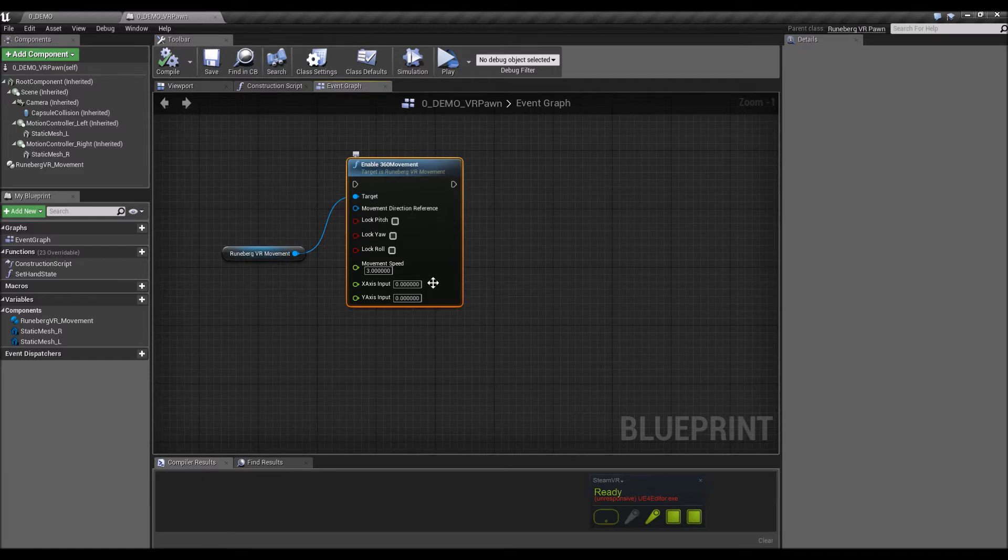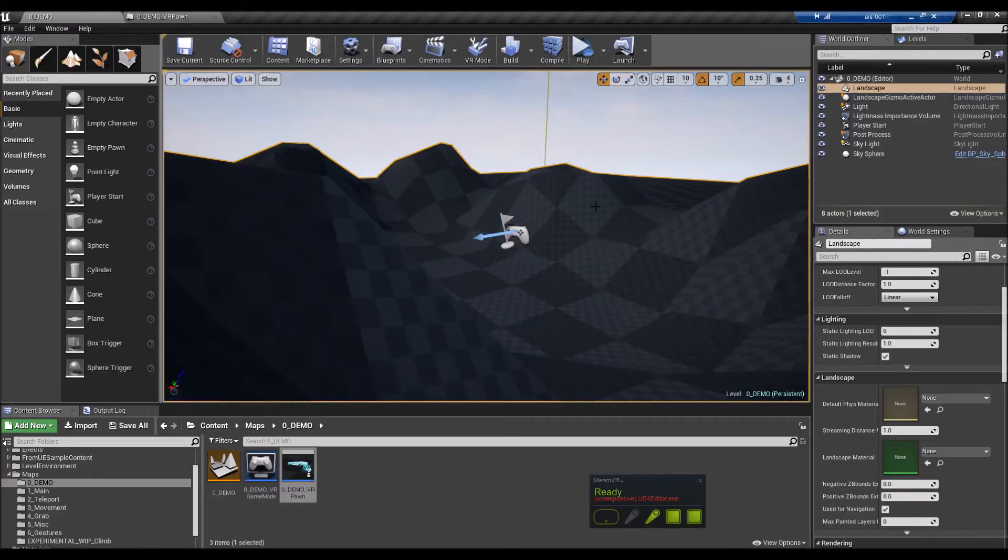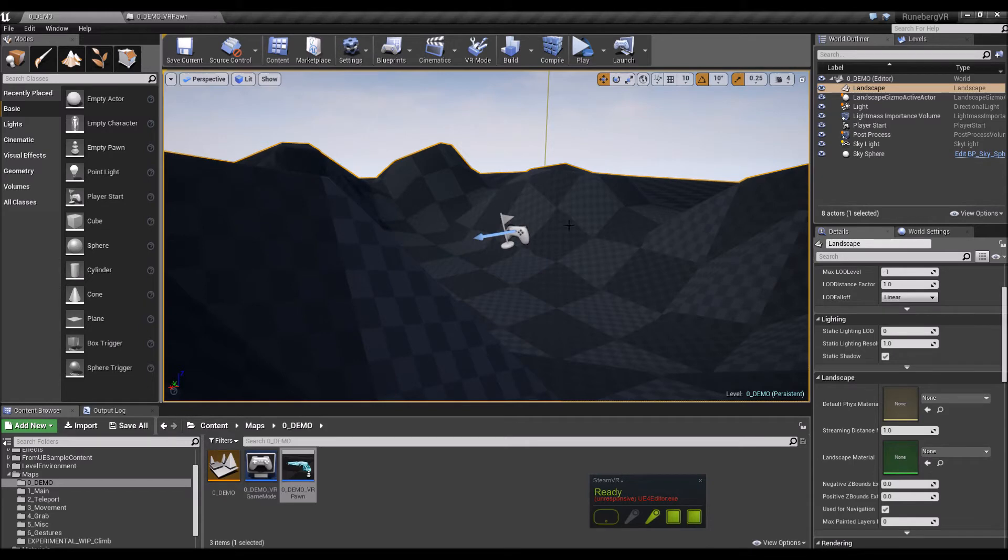And for the Oculus Touch controller, if you use this node, it's where you're pointing the thumbsticks at. So it responds to the thumbsticks in the Oculus Touch.